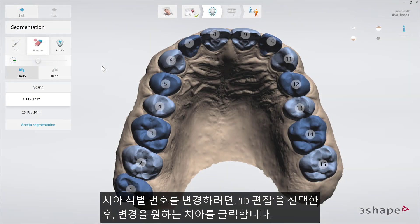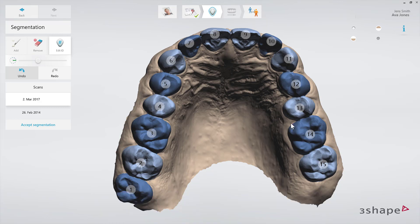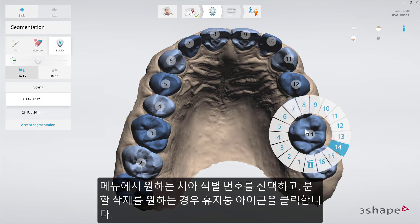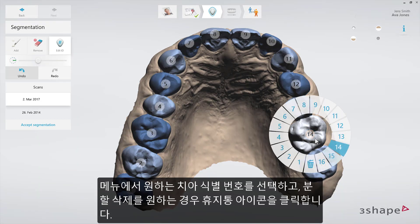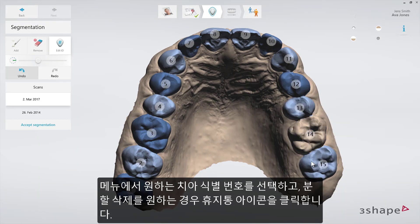To change a tooth ID, simply select the tooth ID mode and click or tap on the tooth you want to edit. Select the desired tooth ID from the radial menu, or select the trash bin icon to remove the entire segment.